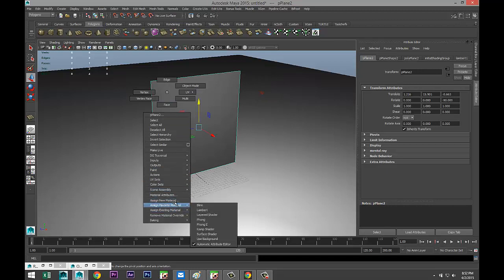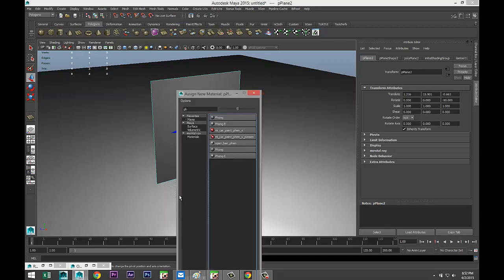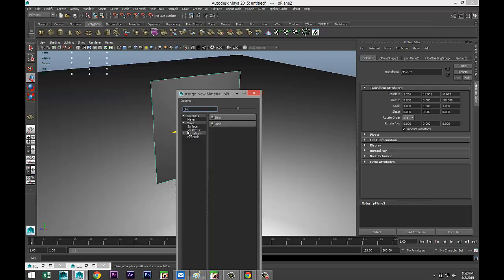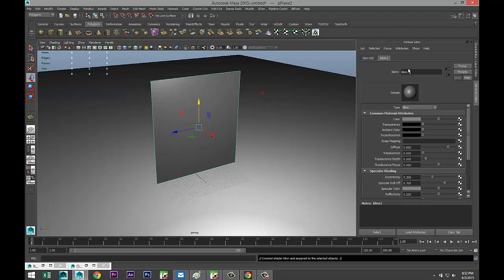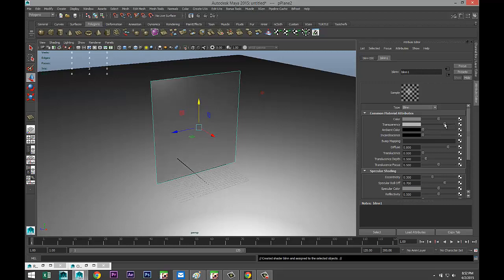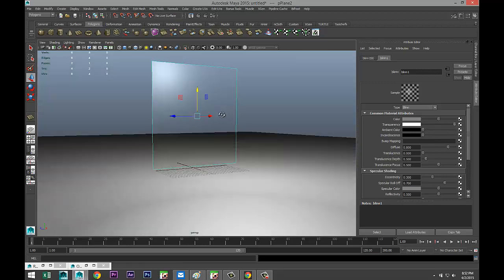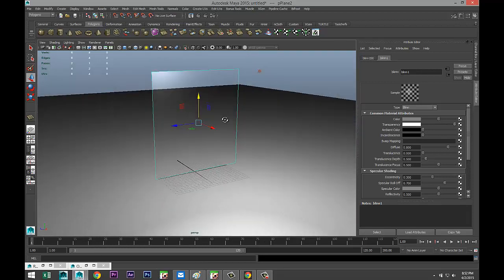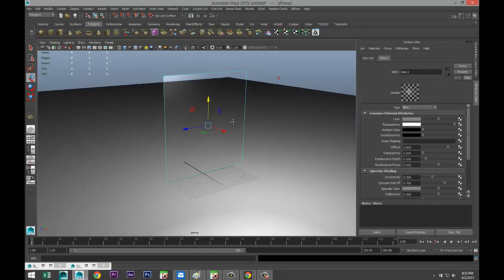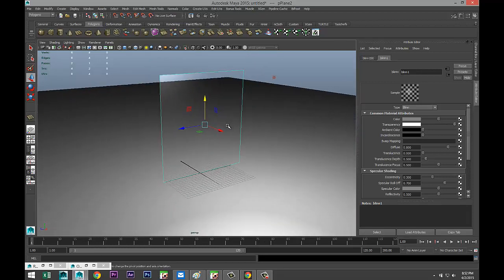We're going to select our sheet of glass, right click, assign new material, and we're going to go with the Blend. Once we have that, we're going to go into our attribute editor, hit Ctrl+A to pull that up, select your Blend tab, and we're going to change the transparency. We're going to pull that way up until pretty much your object is fully transparent and you can see that it is.